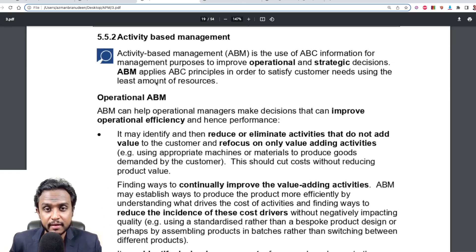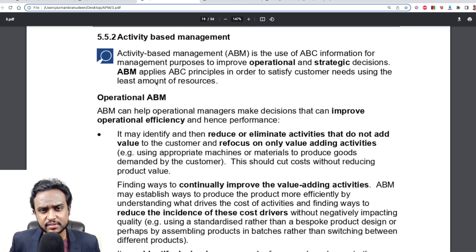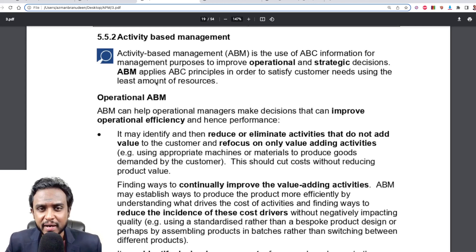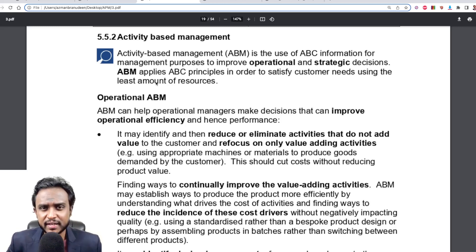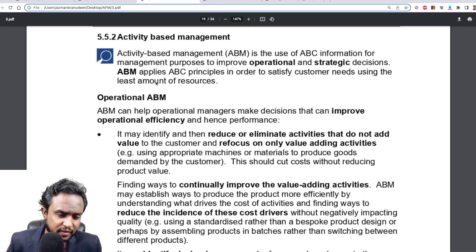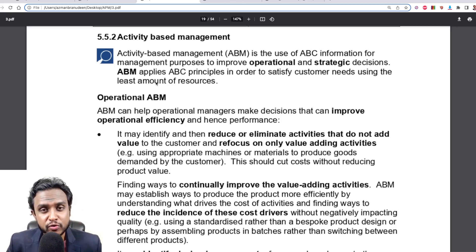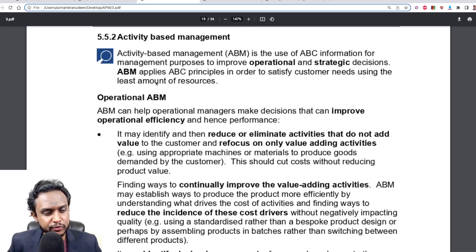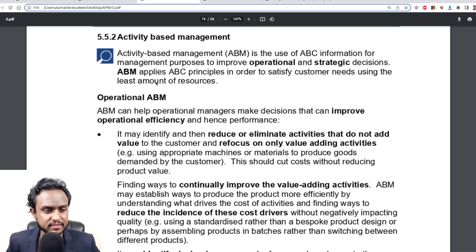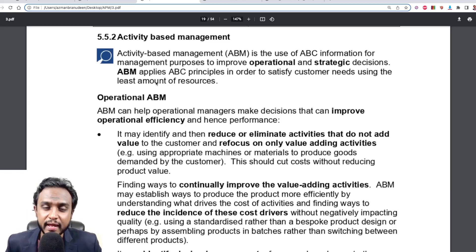ABC and ABB all fit into a broader spectrum called ABM — activity-based management. Activity-based management is essentially running your business not from a departmental, SBU, or functional angle. What you do is look at your business as a collection of activities. You plan the activities, exert control through the activities, and make decisions regarding the activities. This is what ABM essentially means.